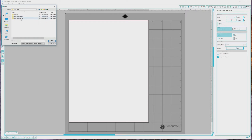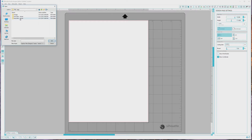The sticker trace files, on the other hand, do leave some padding around the images when cut, so if you want a little bit of white space around the images, these are the files that you'll want to use. I want to have some white space around the vinyl cling images, so I'll be using these sticker trace files.